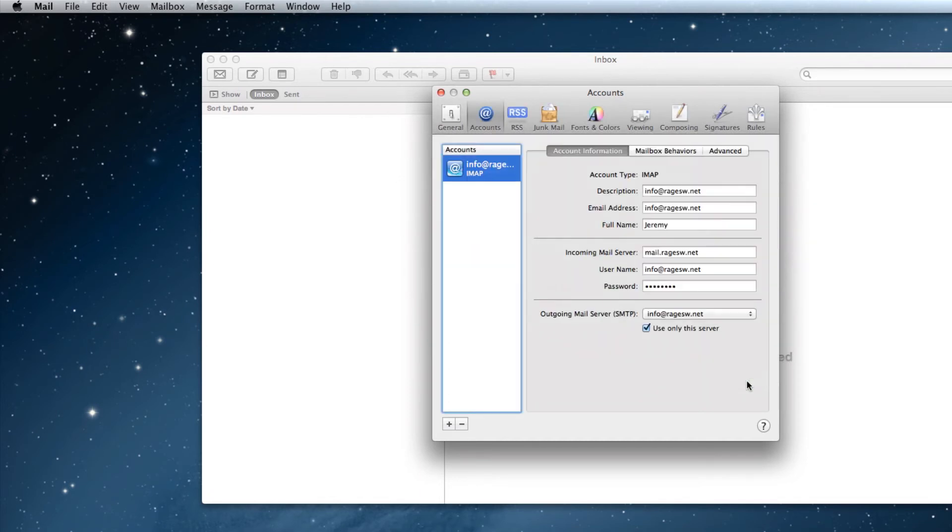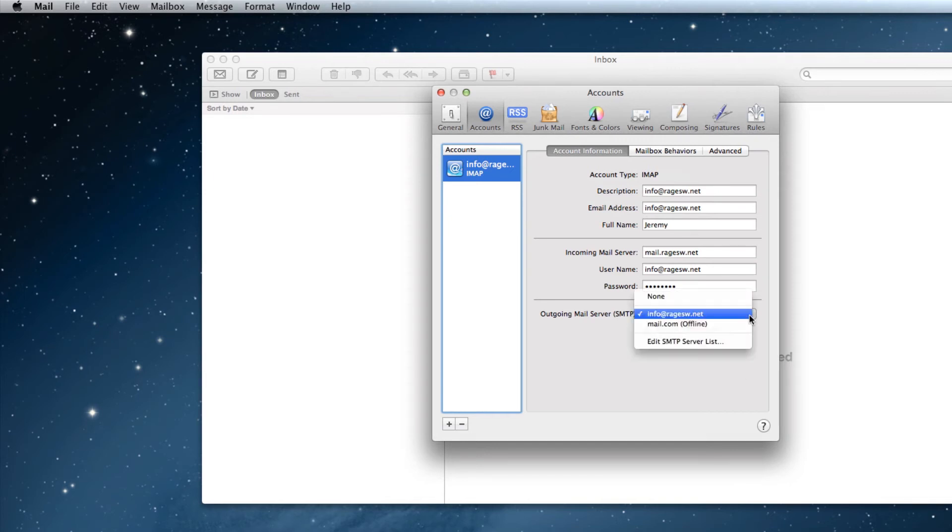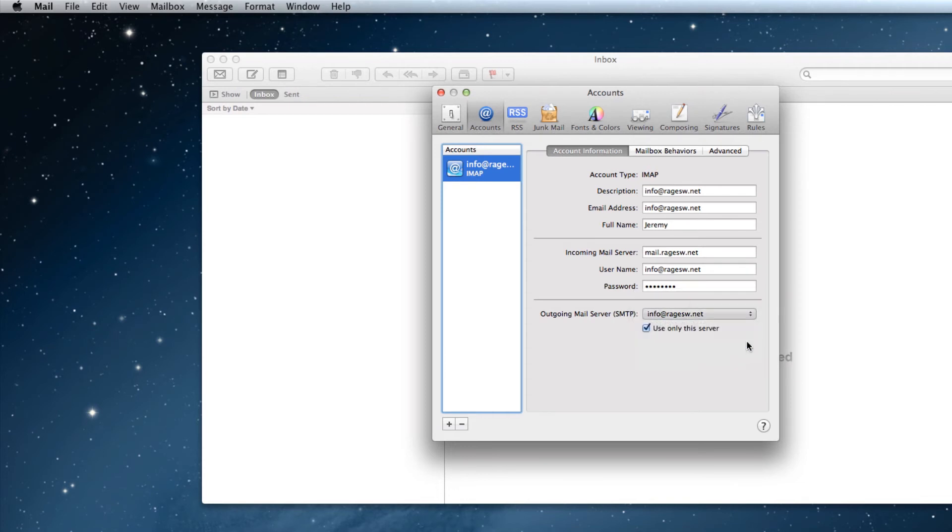If your mail preferences window is not open to the Accounts tab, do that now. Click on the drop down menu next to Outgoing Mail Server, and select Edit SMTP Server List.